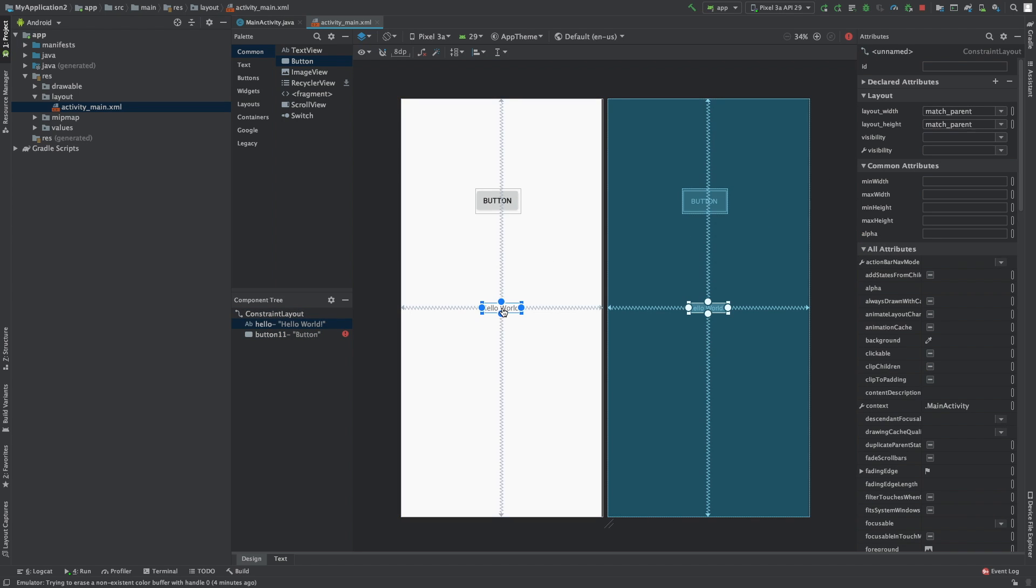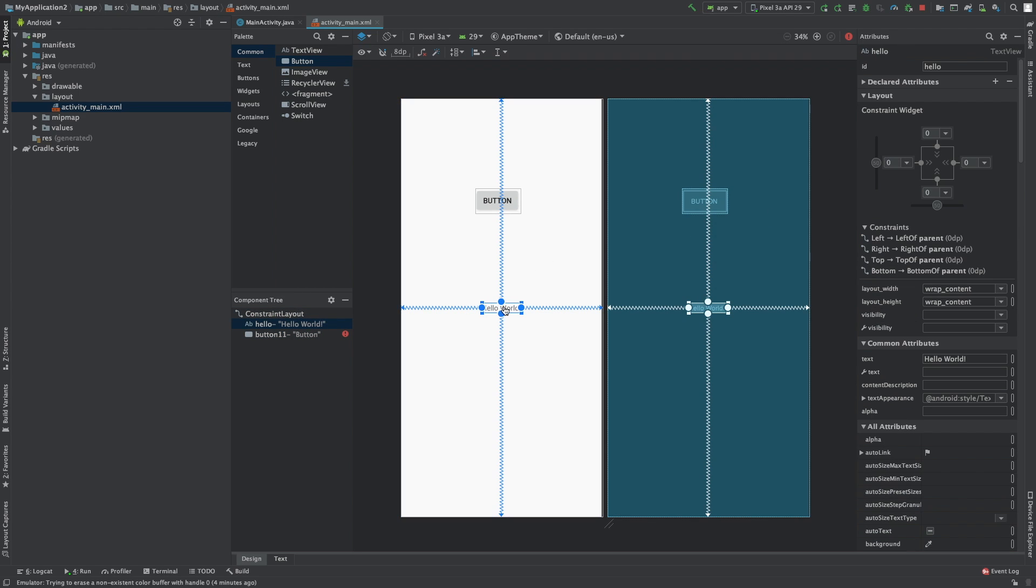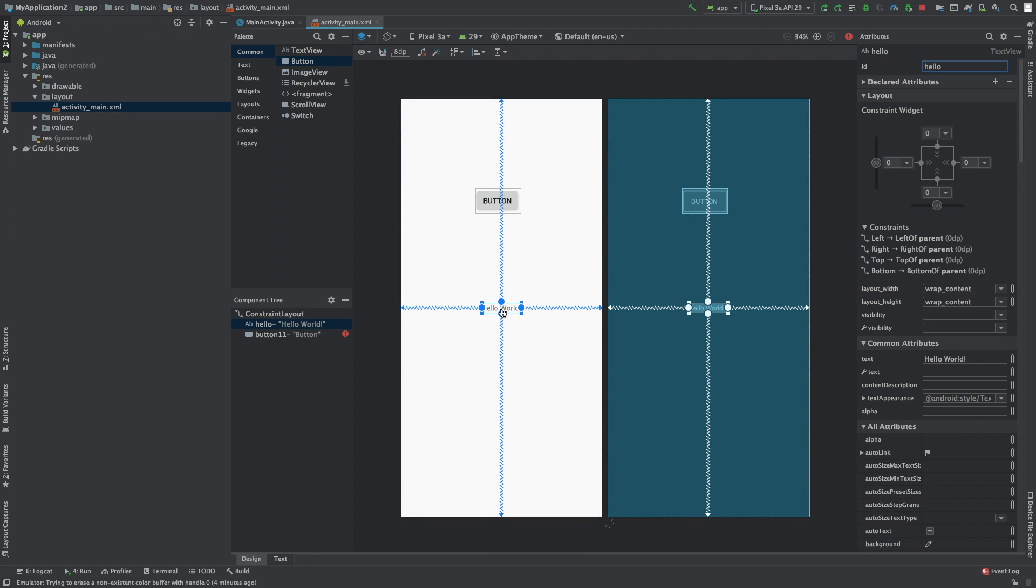If you remember from earlier episodes, this Hello World down here did not default with an ID. We actually had to type that out here. That's important. We use the ID to access this view from our code.